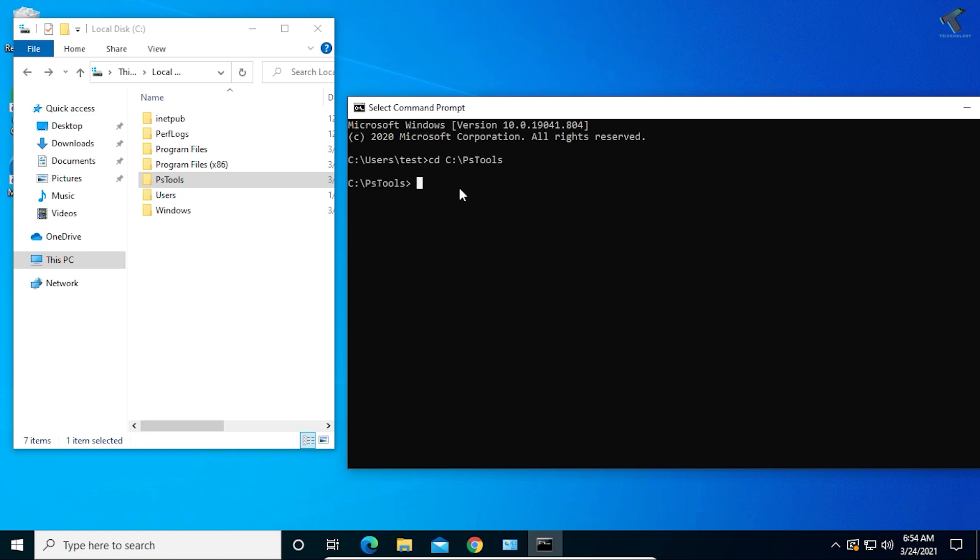Now you're in PS Tools under C drive. As you can see, I'm under C drive PS Tools. Now you need to put one command which I'll give you in my video description. The command is psinfo in caps, then -D space slash. After that, press Enter.